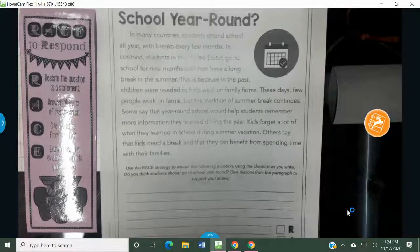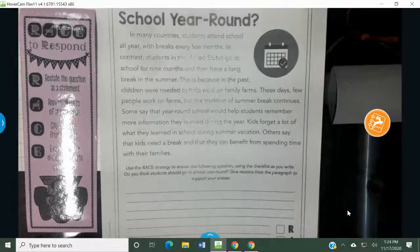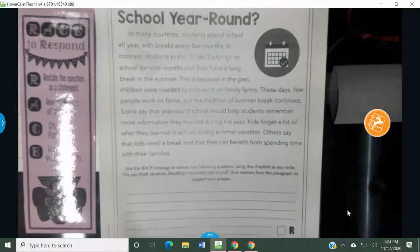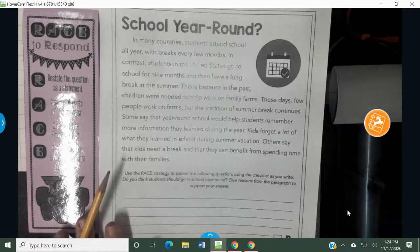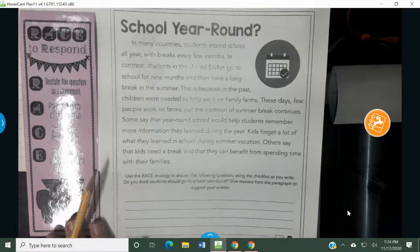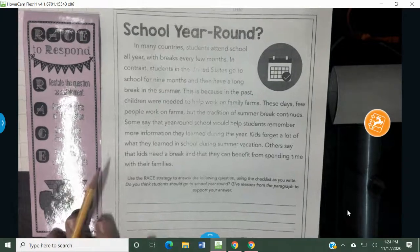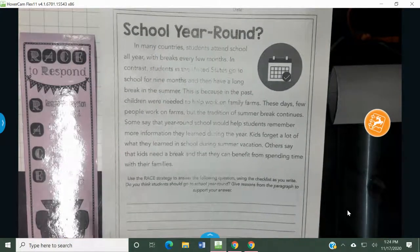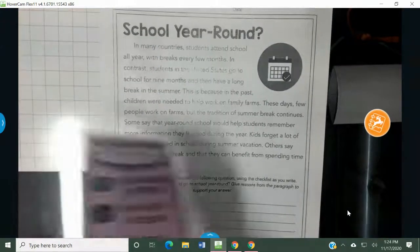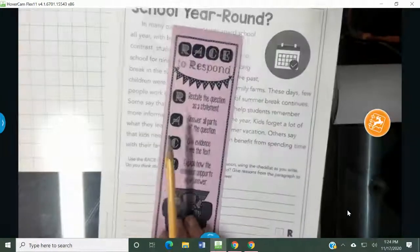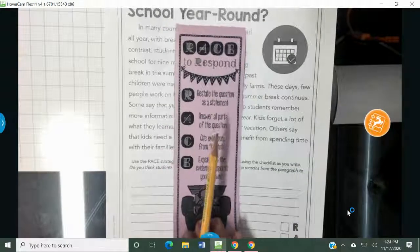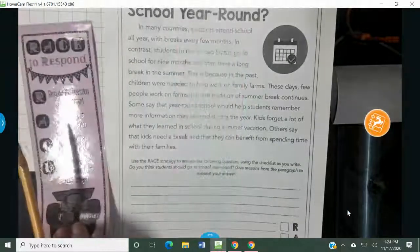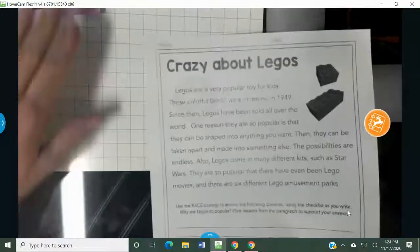Hi you guys, it's Mrs. Leuse. Today it's set on your schedule to do your race worksheet. Remember we talked about RACE in class. I have my bookmark here. If you want to go ahead and make sure you have your worksheet out, it looks like this.